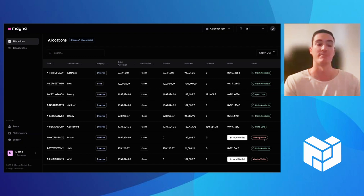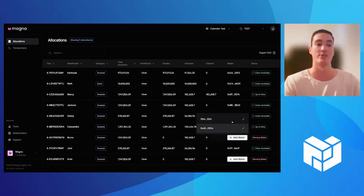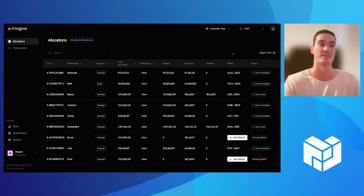We'll also prompt you if there's any missing information like a wallet address. You could see here you could easily add a wallet address for your stakeholder, or they could log in to add the wallet address themselves.